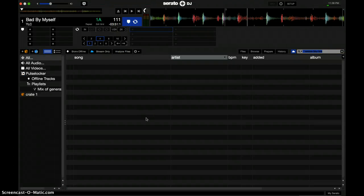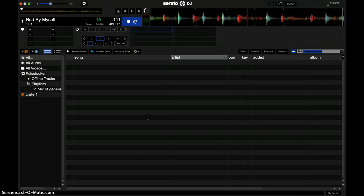Hey, what's up? It's DJ Mack again, and I'm still messing around with Pulse Locker, and it seems to be working fine.